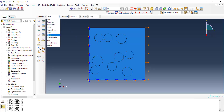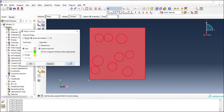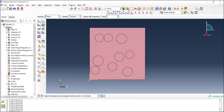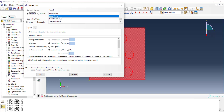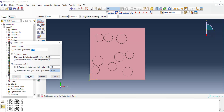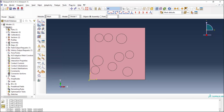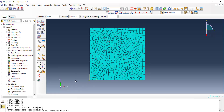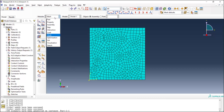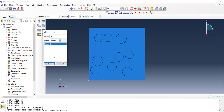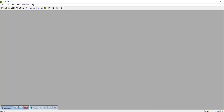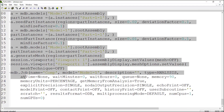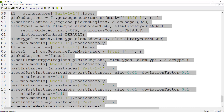Now we continue with meshing the part. We apply mesh control to the whole part. We prefer to use quadrilateral meshes instead of triangular meshes. We also apply element type using standard, plane stress, and linear elements. Then we seed the part with an appropriate mesh size — we can also change the mesh size in our Python code. After seeding, we mesh all the parts. Then we create a job in the job module. Now we go to the abacus.rpy file and copy the new lines related to meshing and creating a job to use in our code.